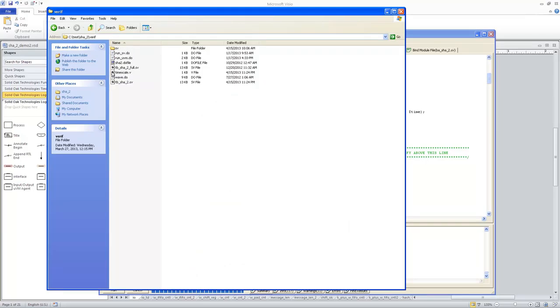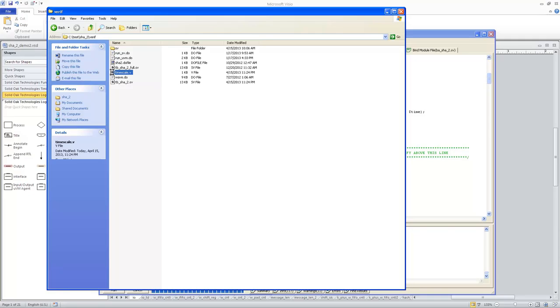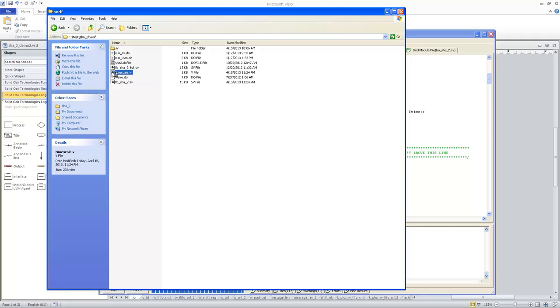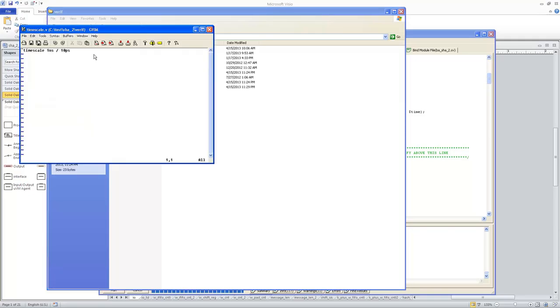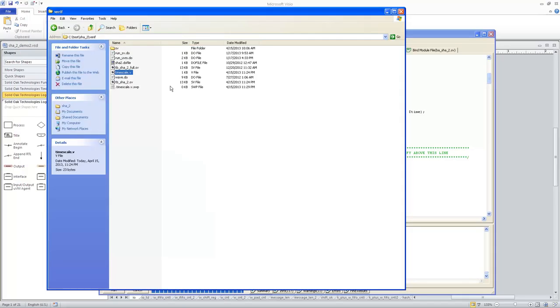This shows you the timescale.v file that was created. And you can see that it's a simple timescale, one nanosecond, 10 picosecond command. You can go in and edit that and change that before you run simulation if you want.